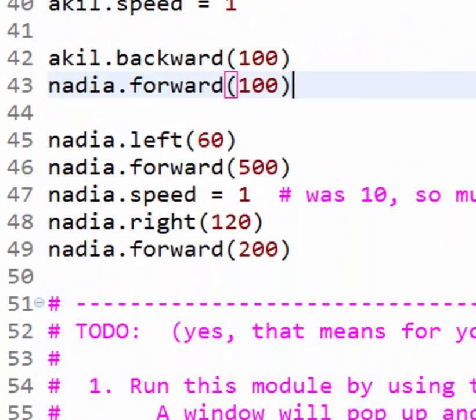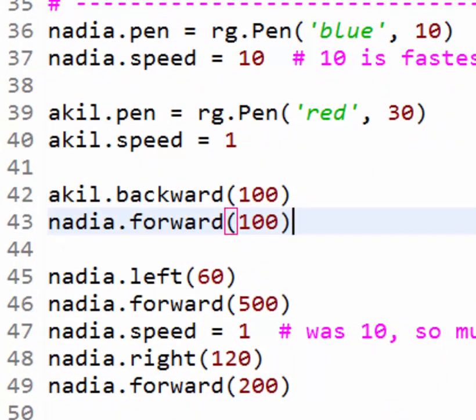Look at lines 36 to 40. Those set characteristics of the two Simple Turtles, Nadia and Akil. We call such characteristics attributes, or more commonly, instance variables. For example, line 36 sets Nadia's pen instance variable to a newly constructed pen object whose color is blue and whose thickness is 10. After that line, Nadia's Simple Turtle uses its new blue thick pen to draw its lines. Likewise, line 37 sets Nadia's speed instance variable to 10, which makes Nadia move much faster thereafter. Do you see why Akil starts using a very thick red pen after line 39?